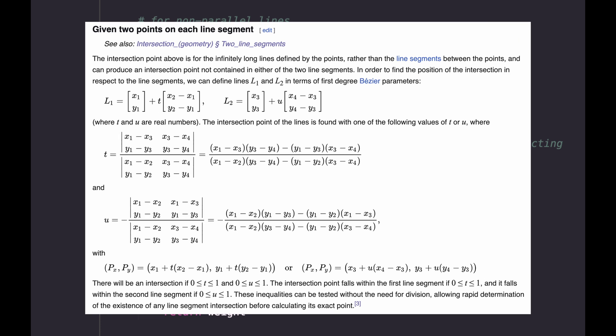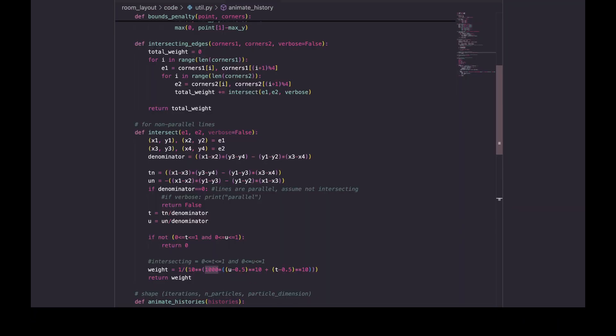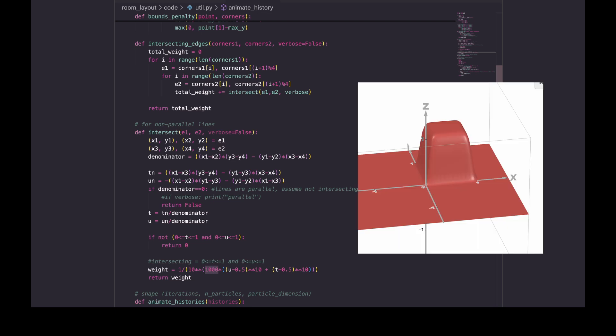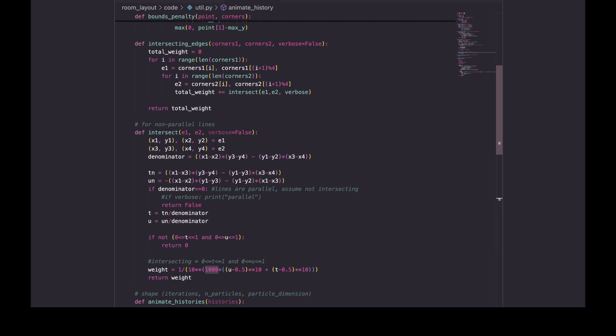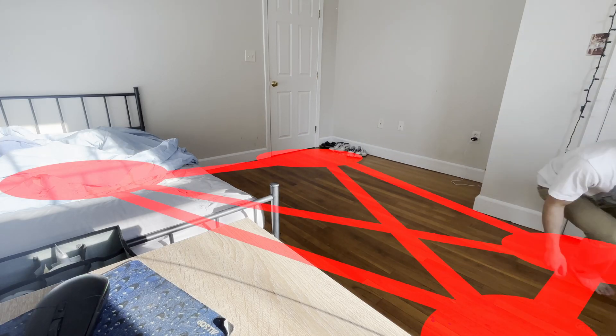We know that each line segment has a corresponding infinite line, and unless the infinite lines are parallel, t and u tell us where along those two lines they intersect. So t and u both have to be between zero and one for the finite line segments to intersect. Finally to help with optimization, we're going to use this piece of jello to make the penalty continuous instead of a binary yes or no intersection.